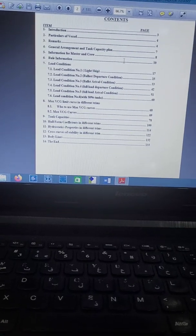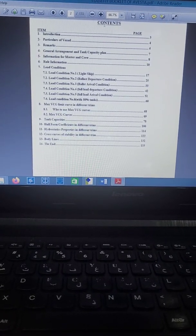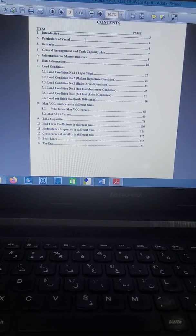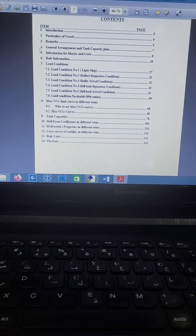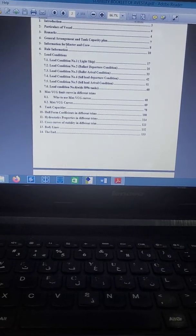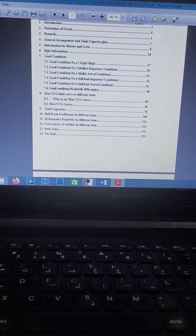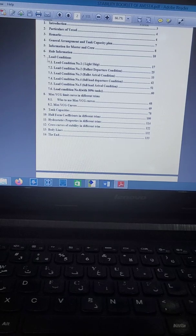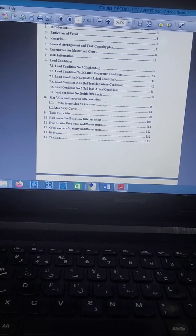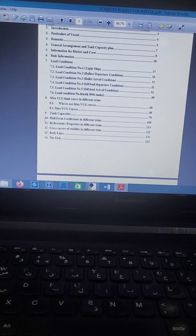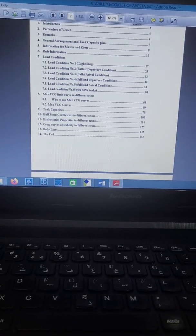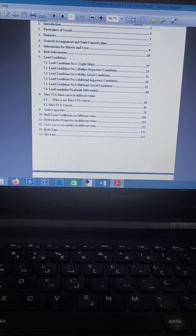In the standard stability booklet format, the contents are: item one — introduction; item two — particulars of the vessel; item three — remarks; item four — general arrangement and tank capacity plan; item five — information and recommendations for master and crew; item six — rule information; item seven — loading conditions; item eight — maximum VCG limit curves in different trims; item nine — tank capacities; item ten — hull form coefficients in different trims, hydrostatic properties in different trims, cross curves of stability in different trims, and body lines.